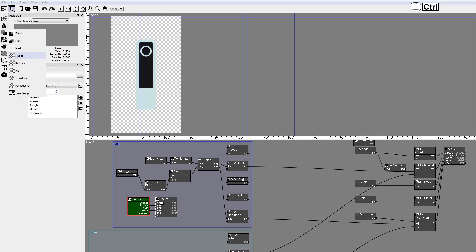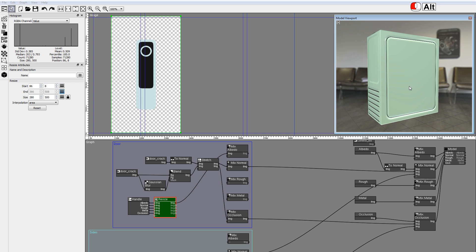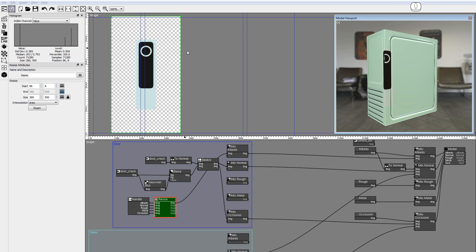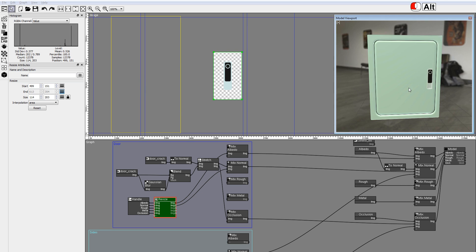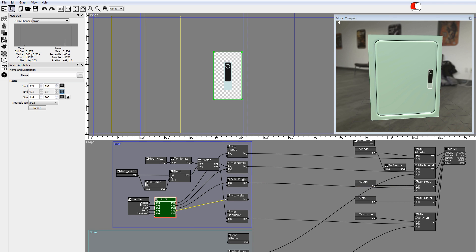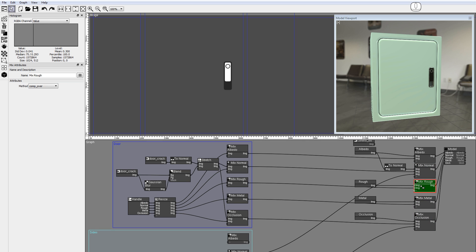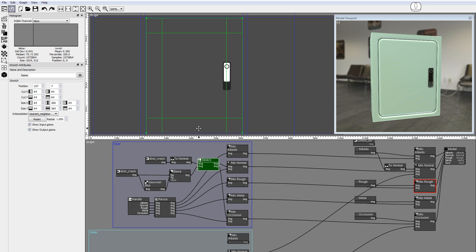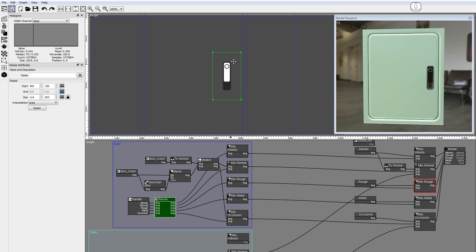Drag a resize node. Hold down the Control key to enable multi-connect. Connect the albedo output. Resize and reposition the handle. Connect the normals, the roughness, the metalness, and the occlusion. Notice how the resize affects all the images that define the handle texture element, and how the stretch node modifies the normals and the occlusion of the door crack. This is the greatest advantage of using a node graph designed to work with texture elements — iterations are very fast and consistent. Changes in one node affect all the textures of your element.